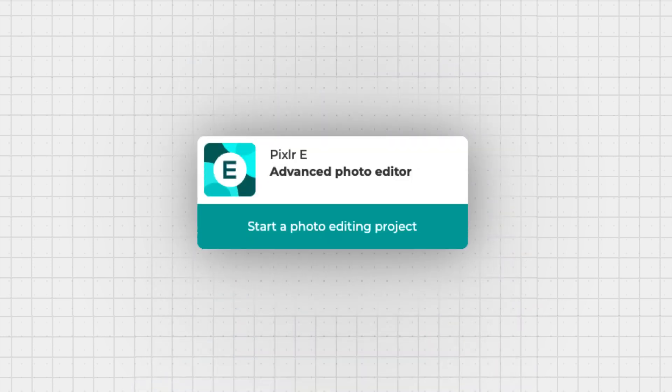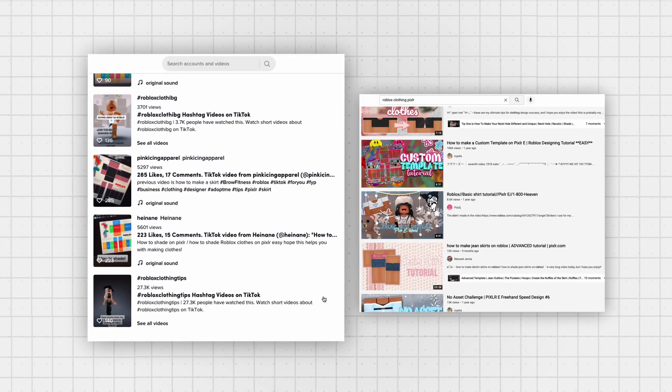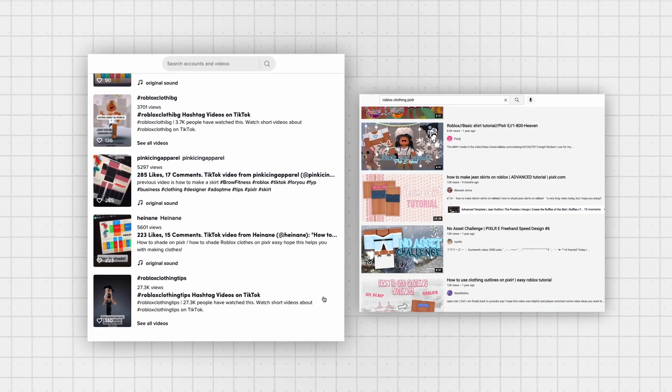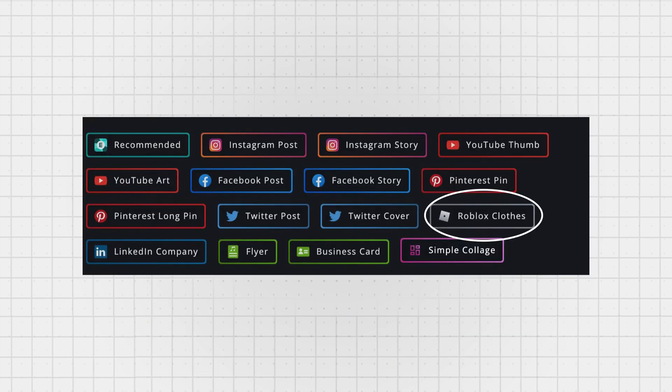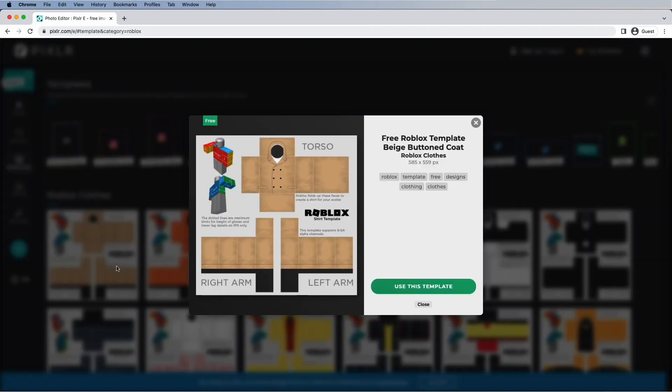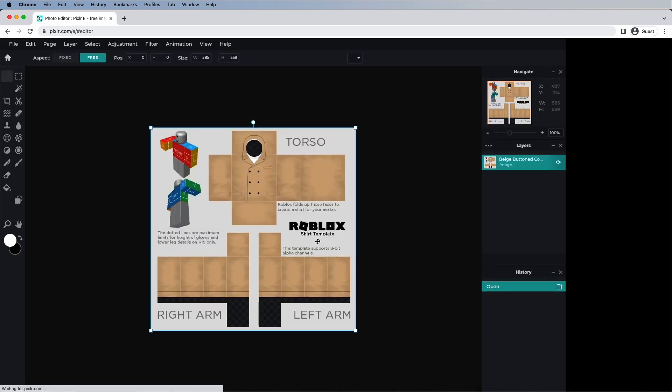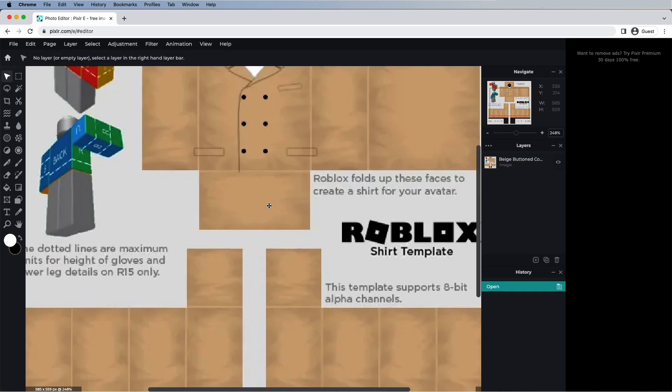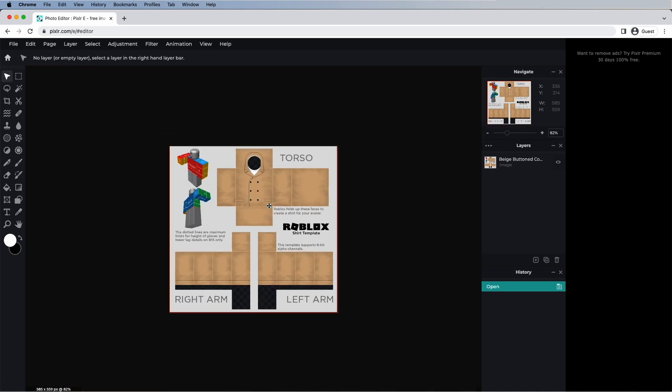We're primarily going to talk about Pixlr E later in this video. Pixlr wasn't always a software Roblox designers used. It was actually popularized on different platforms like TikTok and YouTube, and because of this, Pixlr decided to give custom features specifically for Roblox designers. They even recently added a feature where you can use pre-made clothing templates for free for everyone to use. This all might sound like it's the perfect software for Roblox designers.